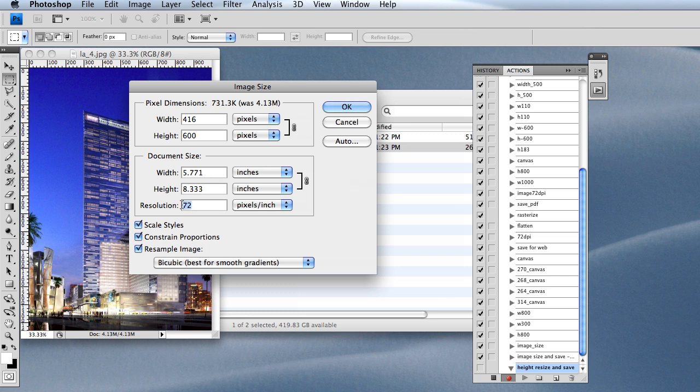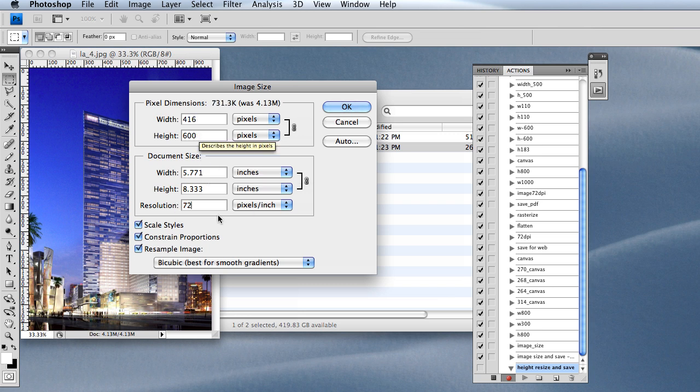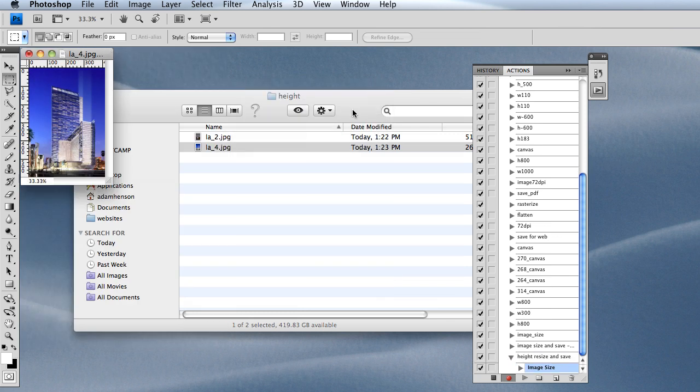I'm going to keep them proportionate by making sure this is here, and I also want to make sure they're all 72 too. That's good. I'm going to click OK. You can see it just recorded that action I did here.